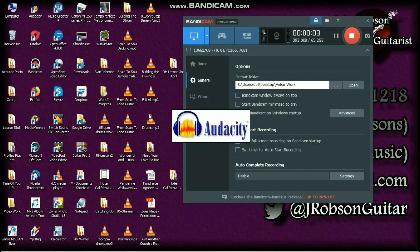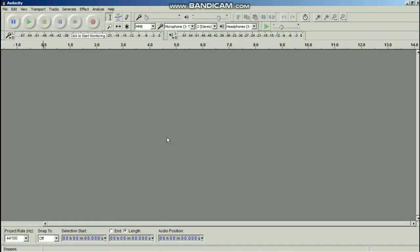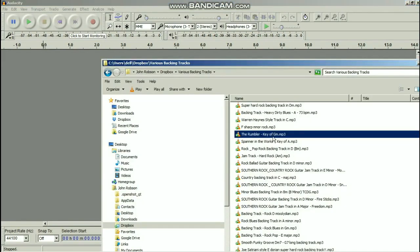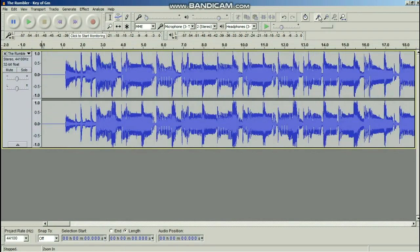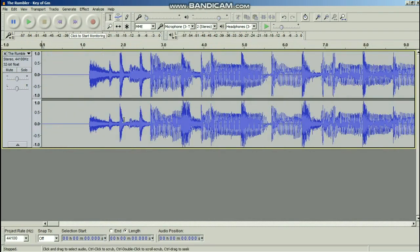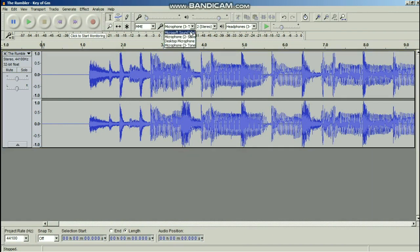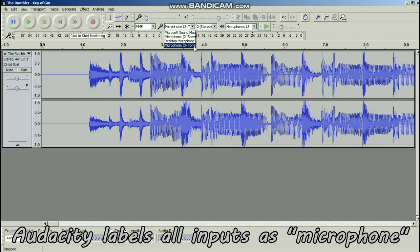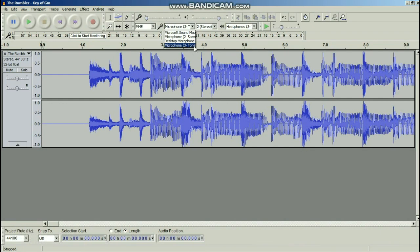First I'll launch Audacity. To jam along with a backing track, I go to a folder with my backing tracks — I'm going to use one called 'The Rumbler,' basically a G minor blues — and just drag and drop it into Audacity, which creates a track for it. Next, to record my guitar, I look at the input with the little microphone icon. It already has 'Tone Lab' selected, which is my amp modeler and audio interface. You choose the option corresponding to your audio interface, then hit record — the R button on the keyboard — and you're good to go.